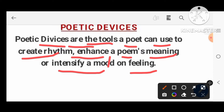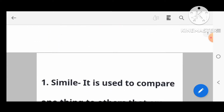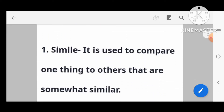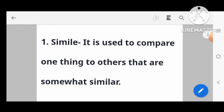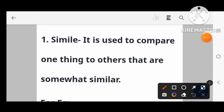Let's see what are the different types of poetic devices. First: simile. This is the first poetic device.